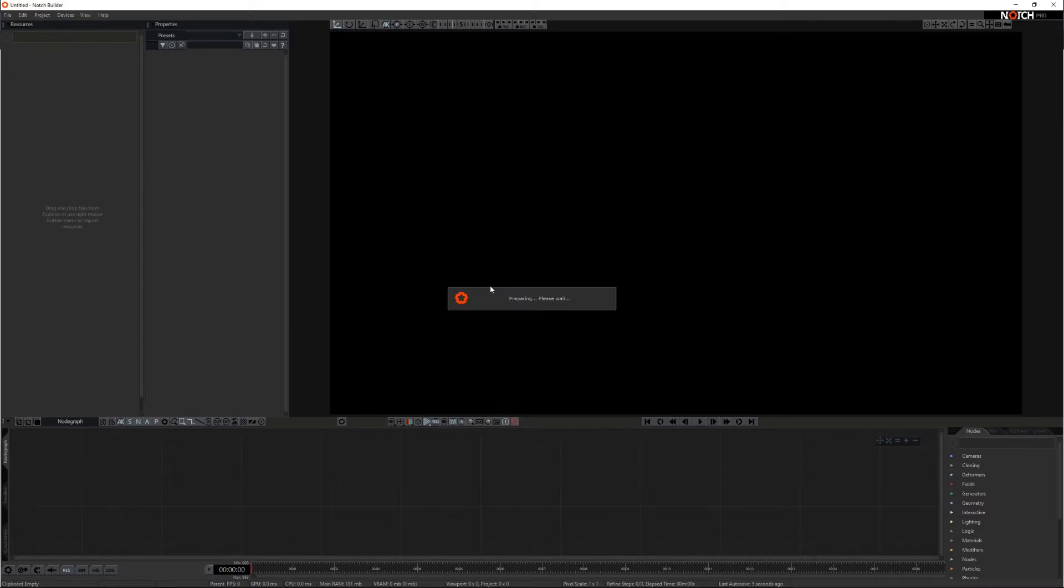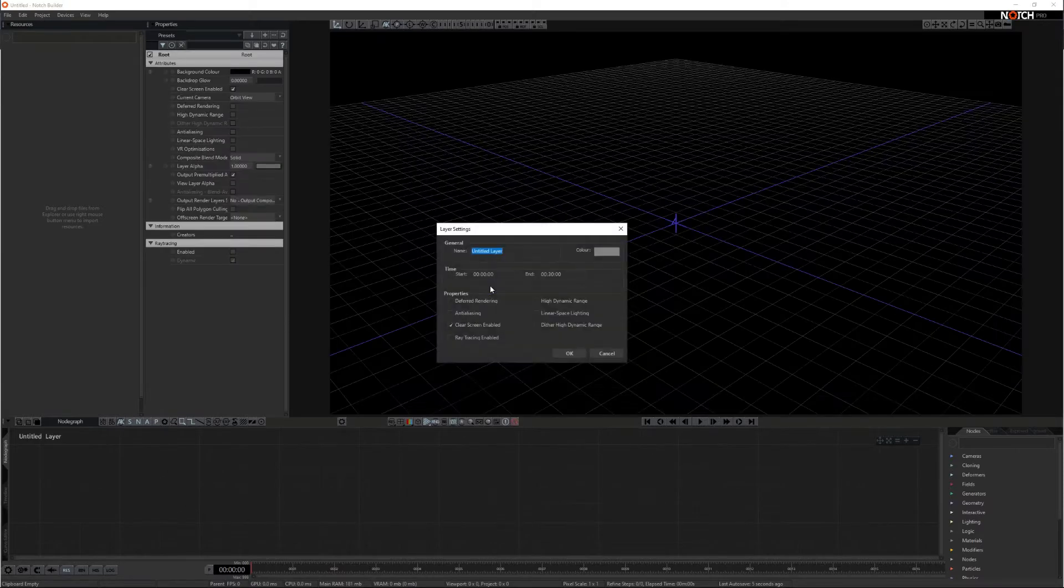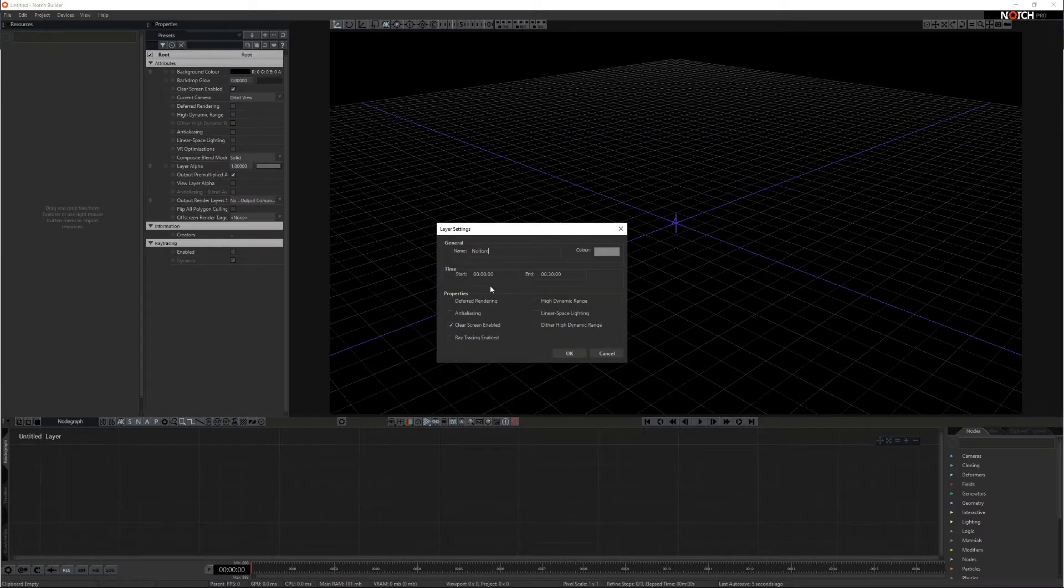In Notch, create a blank project. Name the new layer to your preference. Click OK.